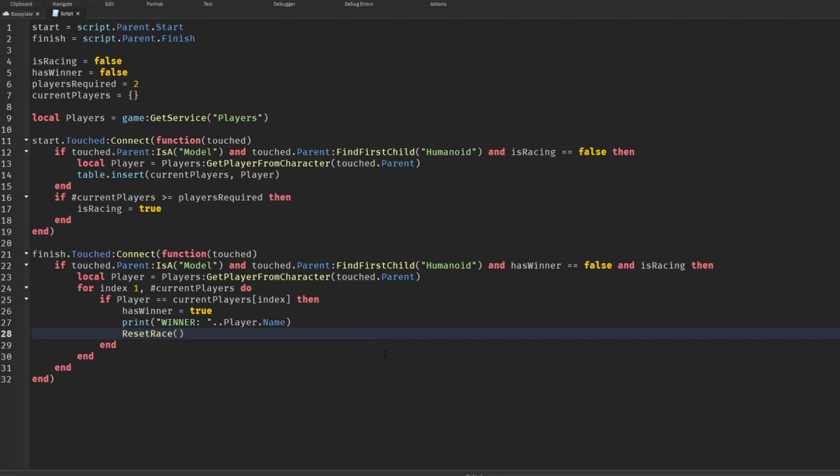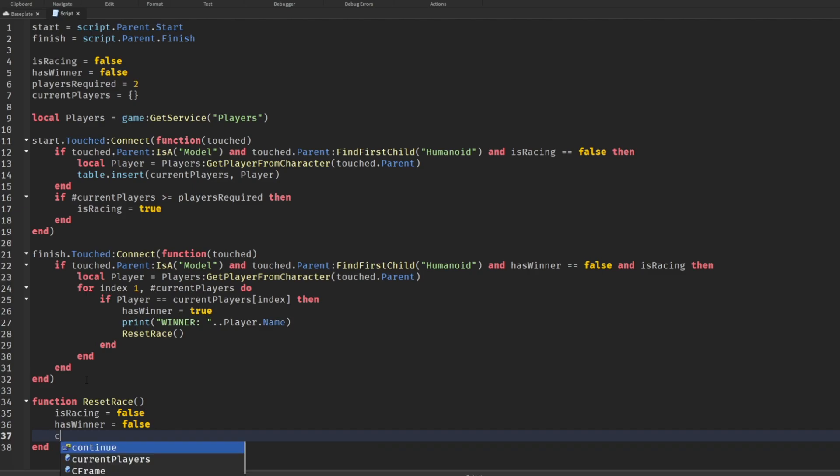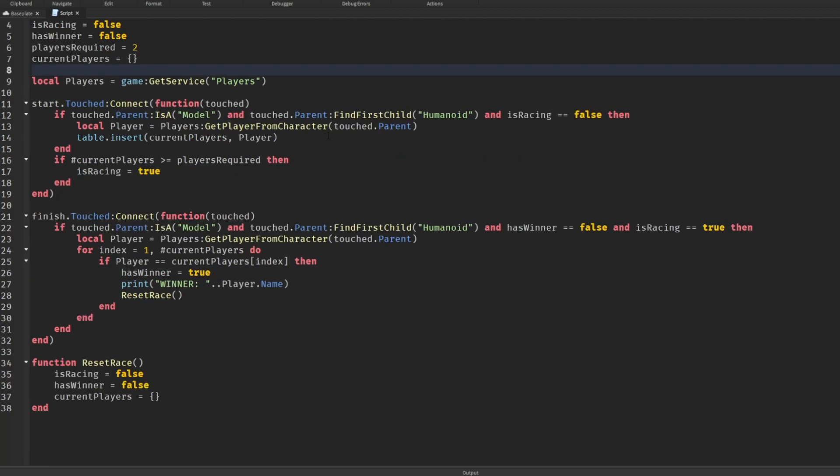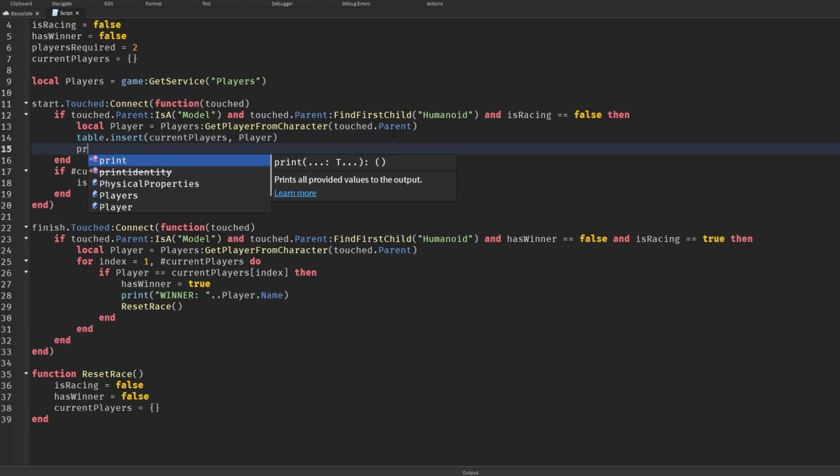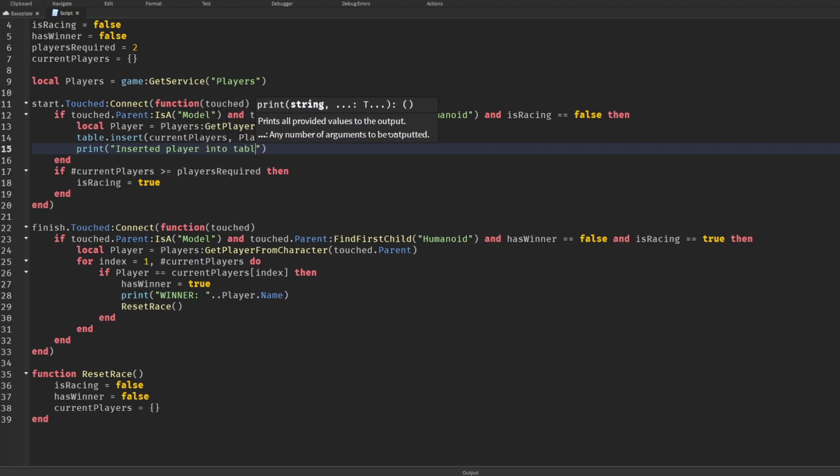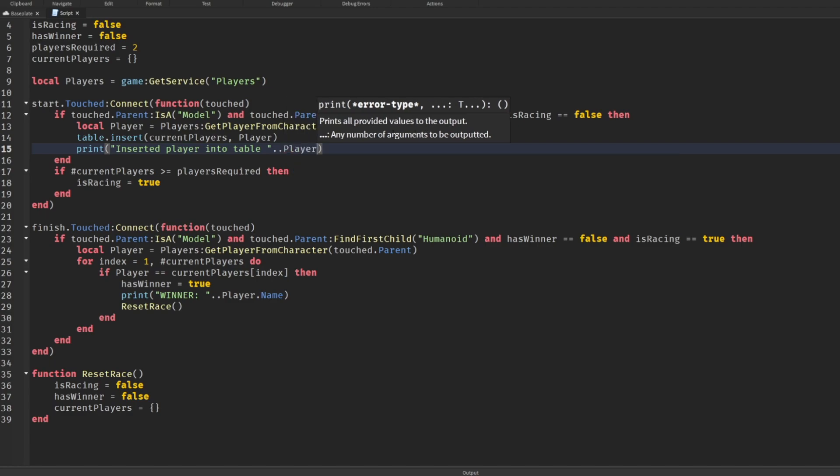Then how you would call a function like this, we're going to say reset the race. Because once we have a winner, if you want it to keep going, we'll reset the race. Let's create the function: function resetRace. This is something you want to do for any system because you want to make sure you have a clear idea of what the values are. We'll say currentPlayers equals this blank array. It's very important that we reset everything. For index equals one, currentPlayers, then if we have a player, we'll print inserted player into table, player.name, so you know we have a general consensus of what's going on.